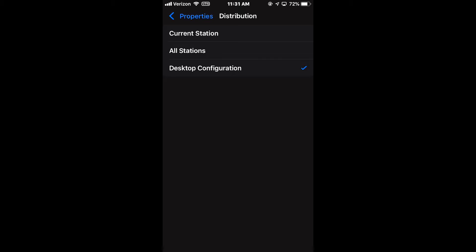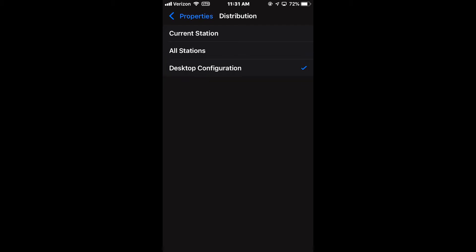If you're editing an existing asset from the library, there will be a third option, Desktop Configuration, which will keep the audio file's current distribution. If no change is needed for the distribution of the audio file, use the Properties button to go back to the main Quick Record Edit screen.